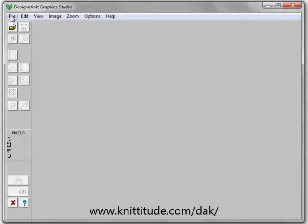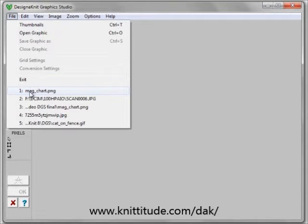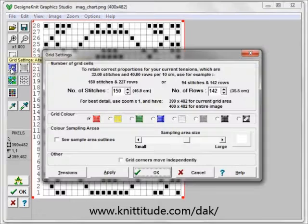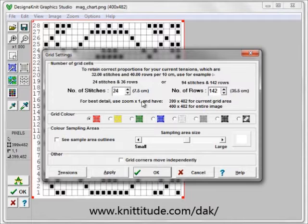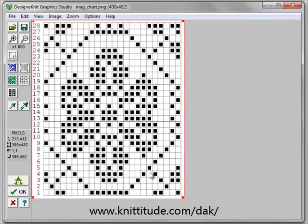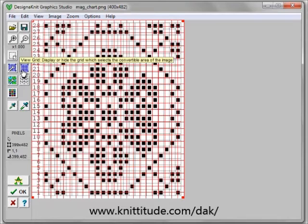It looks in My Documents and then My Pictures underneath My Documents. The third thing we can do is open up the last five documents we've used — I'm going to select magazine chart. Let's turn on our grid settings button. We know that this is 24 stitches wide and 28 rows high. Grid corners move independently, because it might not have been scanned in quite straight. Let's turn the grid view on, and we can see that the lines don't match up.